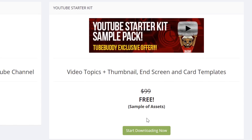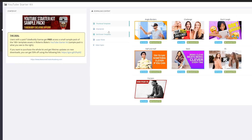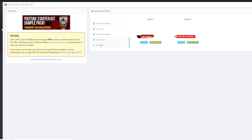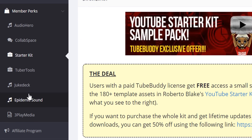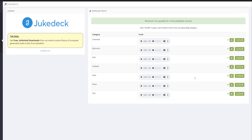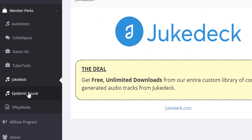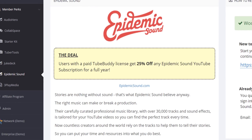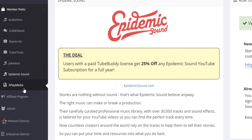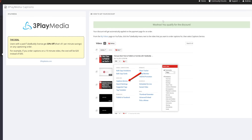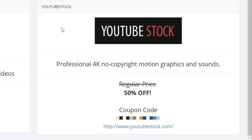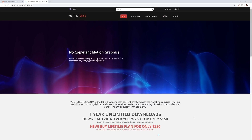YouTube Starter Kit: free access to content ideas, thumbnails, end screens, and card templates via Awesome Creator Academy. Jukedeck: free access to computer-generated audio tracks via jukedeck.com. Epidemic Sound: 25% off cutting-edge production music for your YouTube content via Epidemic Sound. 3Play Media: professionally transcribed captions for your YouTube videos through 3PlayMedia.com for just $2 a minute. YouTube Stock: 50% off professional 4K no-copyright motion graphics and sounds through youtubestock.com.